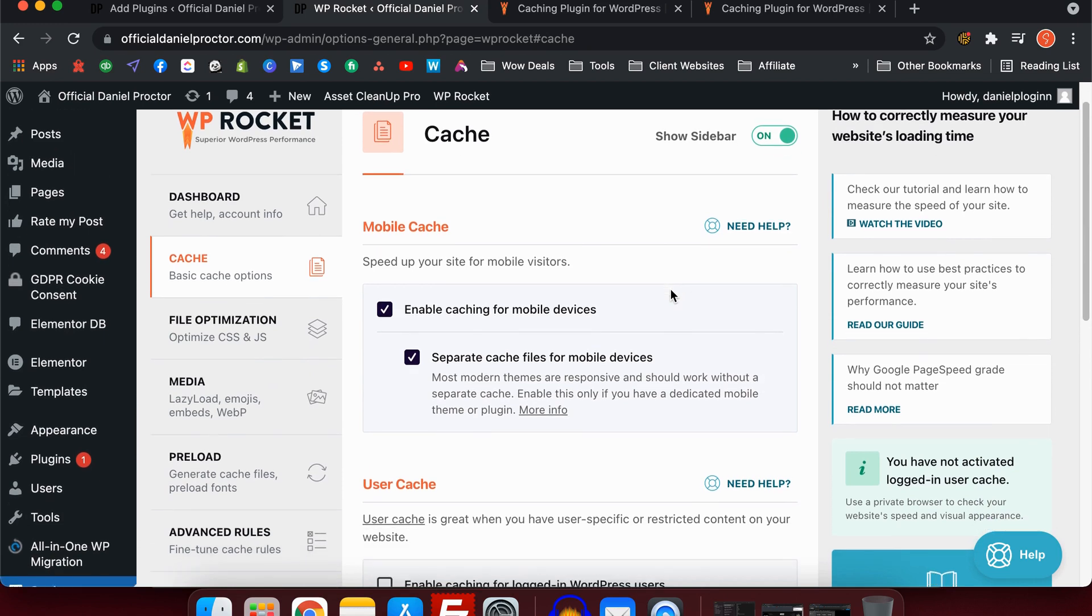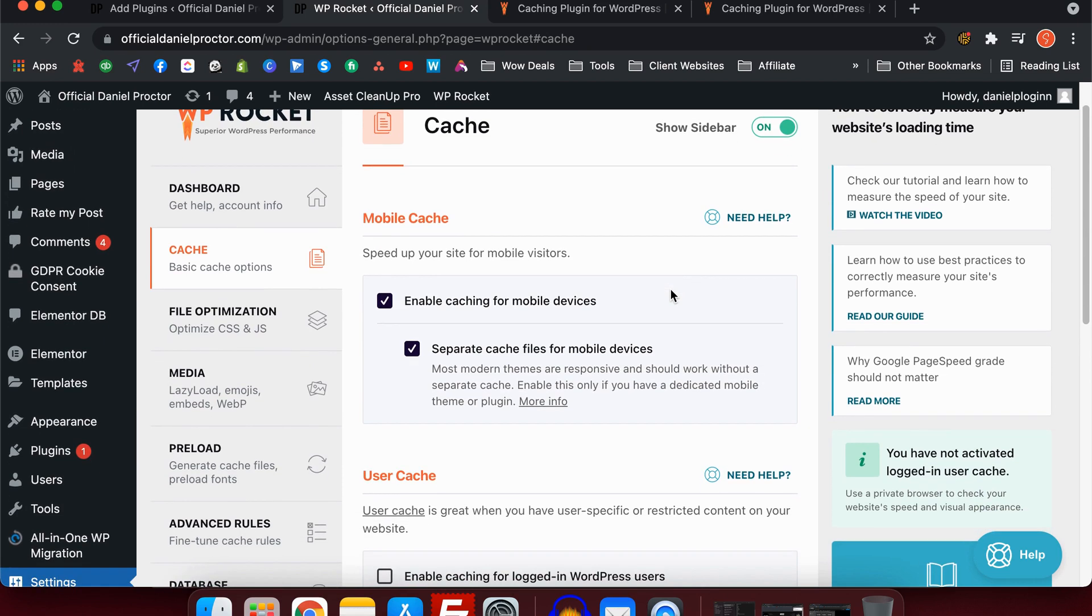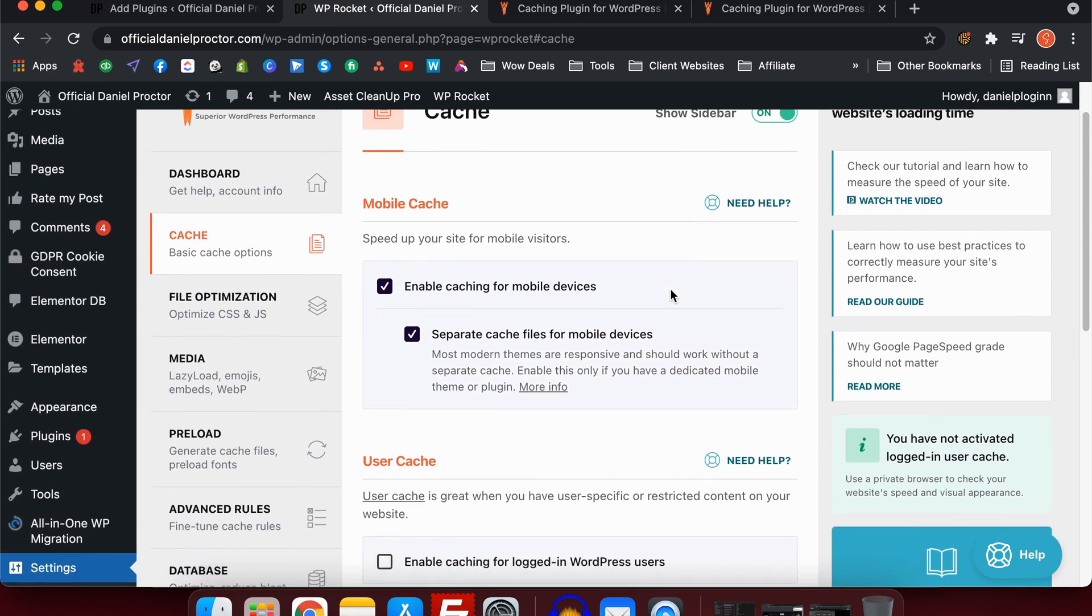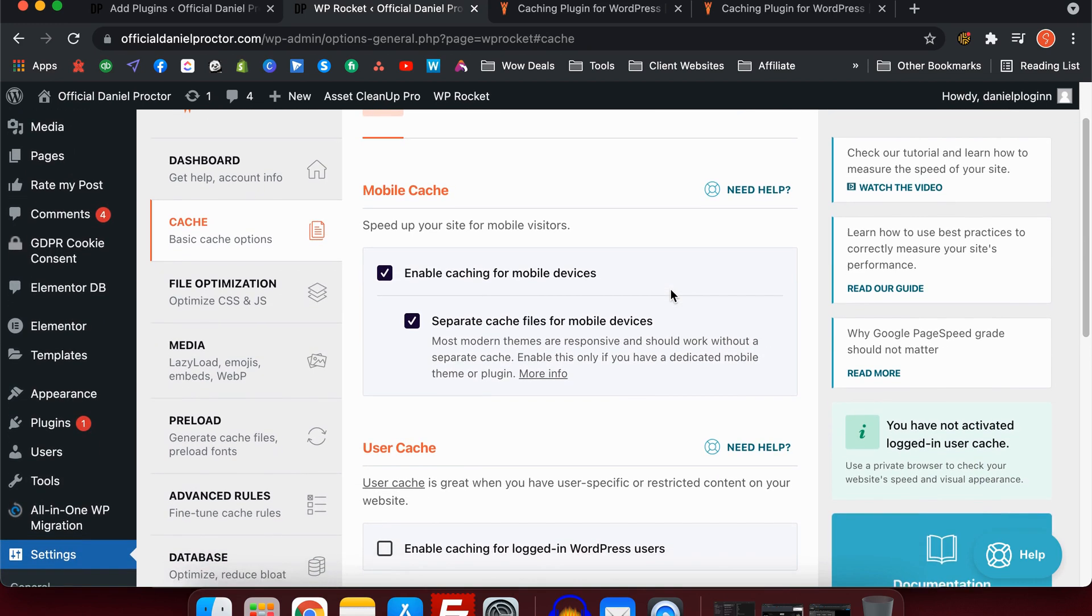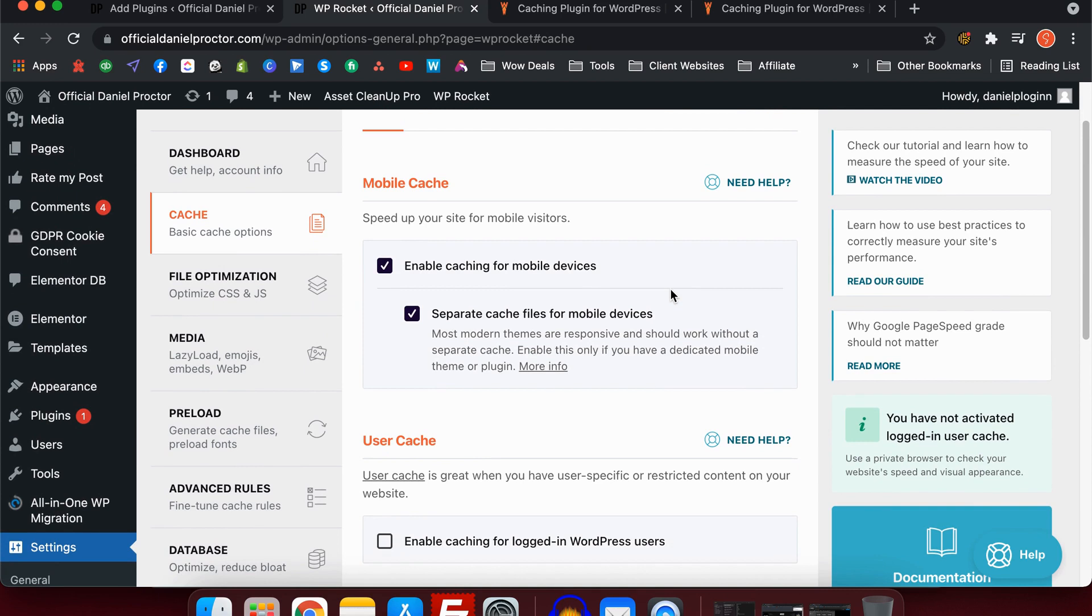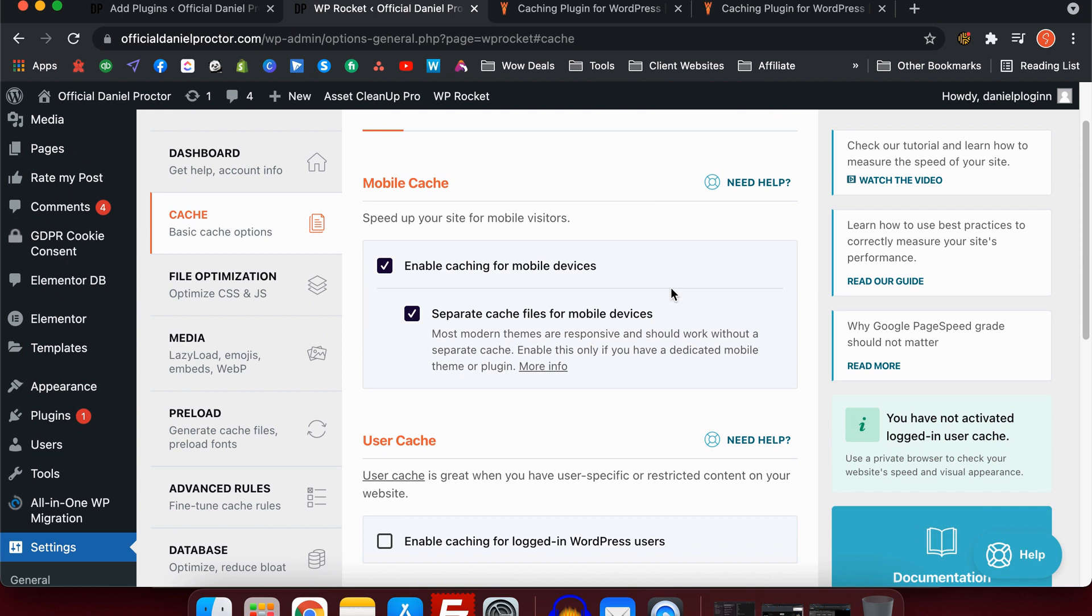Over to the cache page. Basically, these are the settings that I recommend and use for all of my websites. It depends on your theme again. If your theme is a little bit quirky or whatever, you'll find out how quirky it is because you'll put some of these settings on. If it does affect the front end, you will notice it and you can just go back and turn these settings off. But these are the ones that I recommend that don't affect the front end as much and they give you the best performance for the least issues.